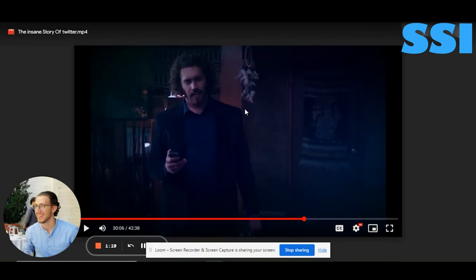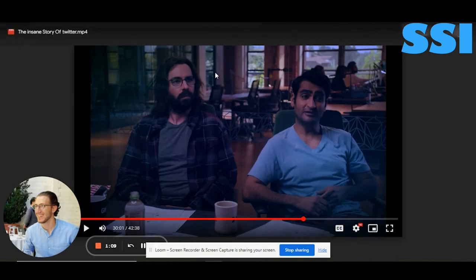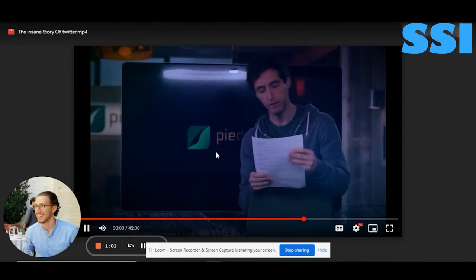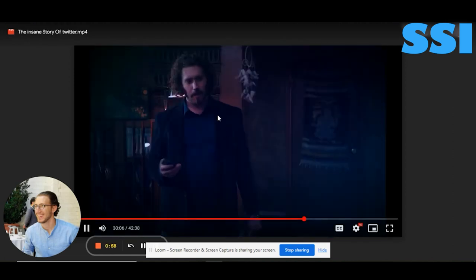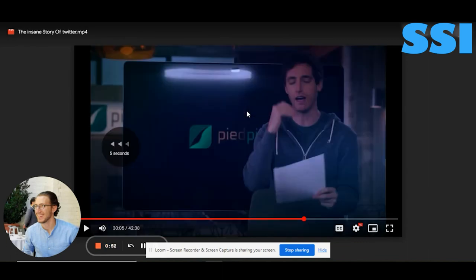Here you can see a very bad cutoff scene. You are speaking about the three founders — show the three founders, or rather the characters of Noah, Evan, and Jack. Also make a better transition between the two scenes.